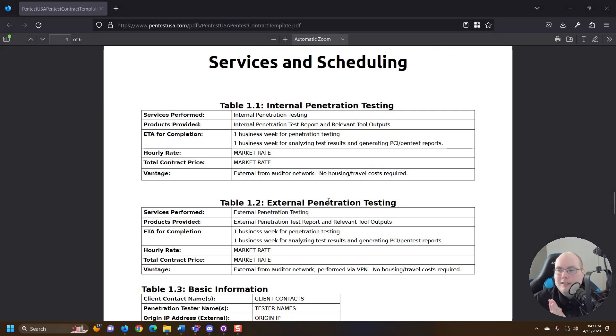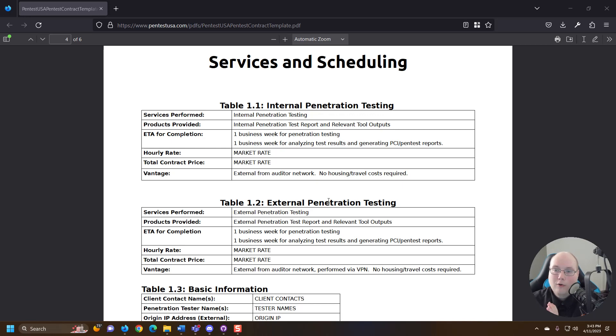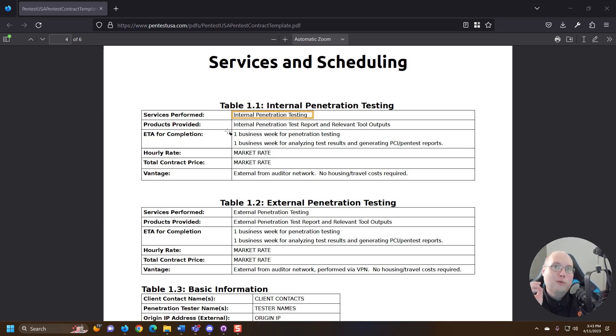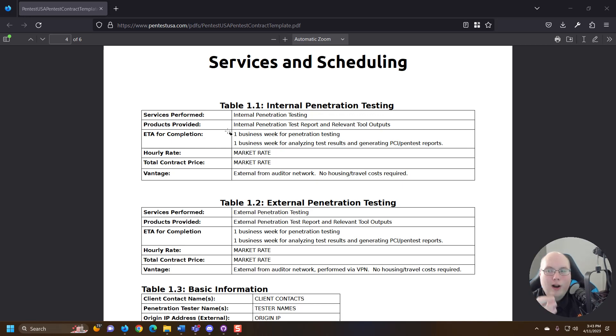All right, let's take a look at services and scheduling for this. So I really love the way they laid this out. So they have the services performed, internal pen testing. What are the products provided? This is so great because there's a lot of contracts where for penetration testing the deliverable is not very clear.